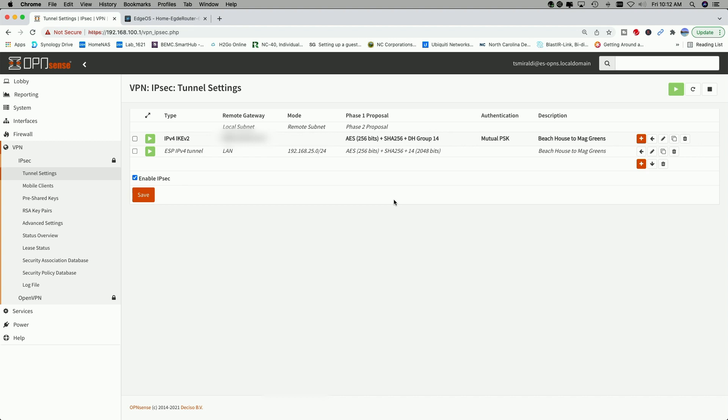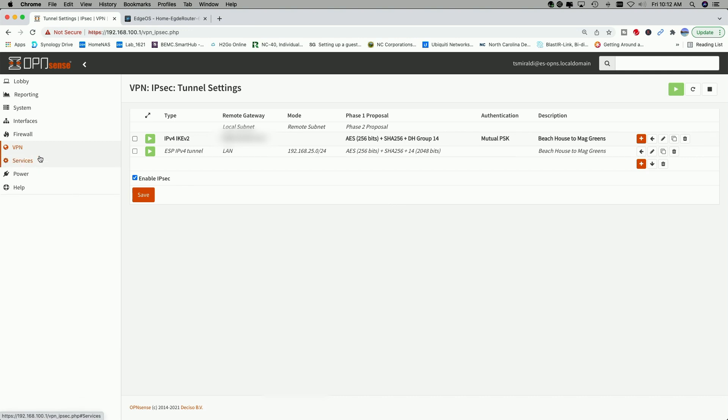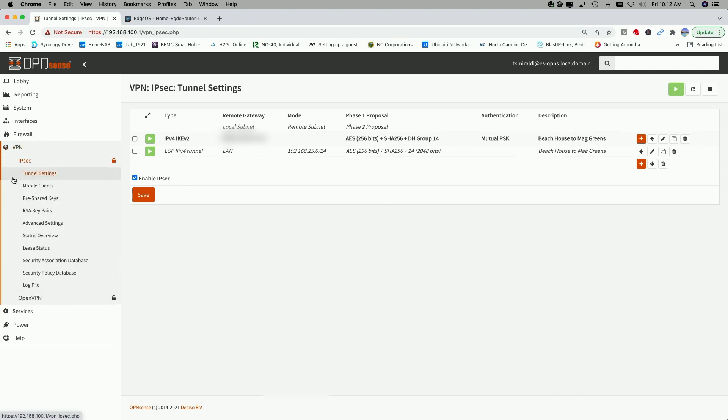What you're seeing here on the screen is my OpenSense box. I'm already signed in and I'm over on the VPN tab. And what I did was click on IPSec and then Tunnel Settings to get to the screen. Now, this is a working VPN, so this is the router over in location A. Remember, I'm in location B and you can see I have full access to the router.